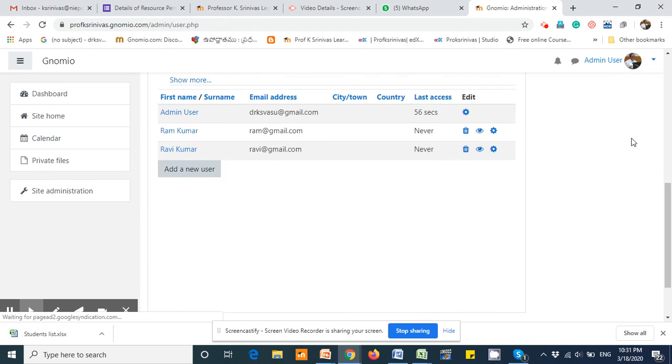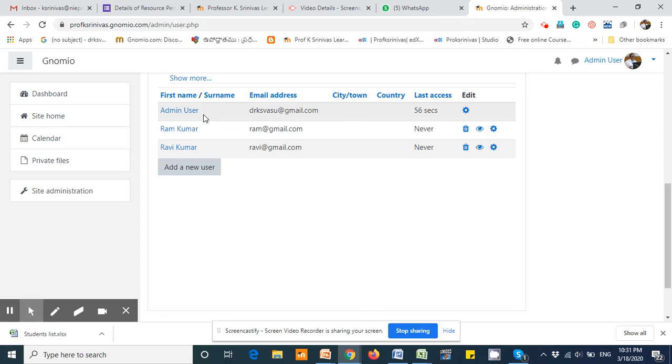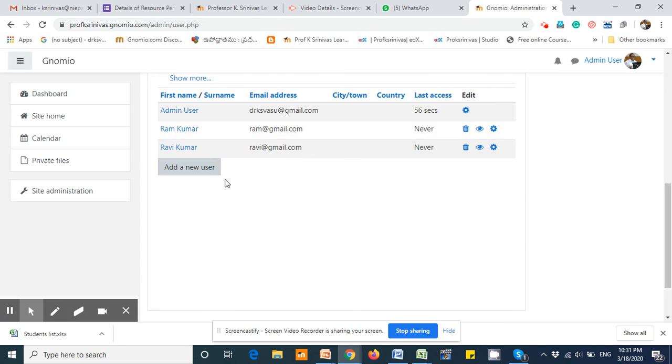Here you can find other than the admin user, these two users are available, and they can be used or assigned to any course in that site.